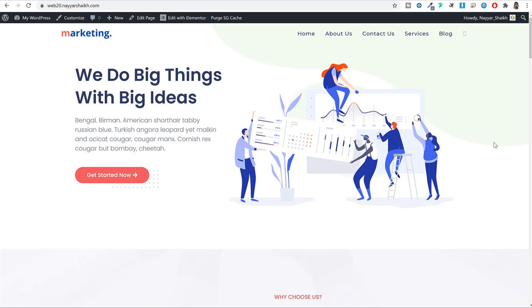Alright, now let's start creating this website. To create this website — in fact, to create any website, whether it's a business website, an e-commerce website, a simple blog, a membership website, or any kind of website — we need two basic things: a domain name and a hosting account.